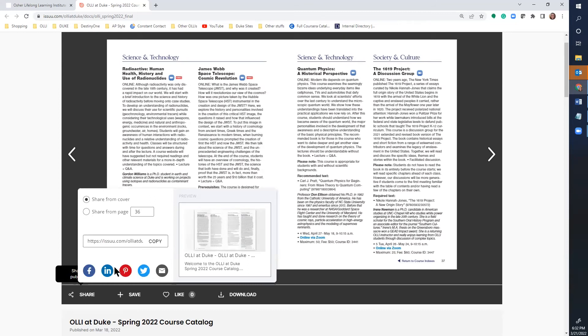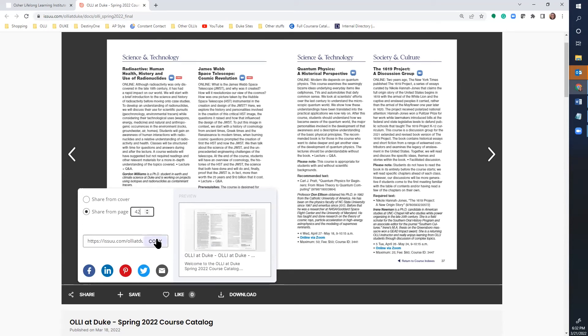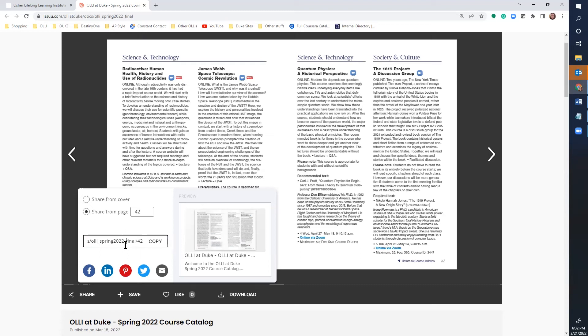You can even share a specific page number of the catalog. To do that, click on this radio button and then type the page number that you want to share. Then click copy. This creates a link to that page number for you to send in whatever format you would like.